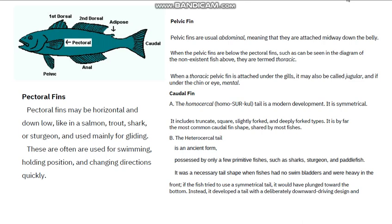Moving ahead, after the adipose fin, the next one is the caudal fin, which is also called the tail fin. We also have three other fins on this diagram: the pectoral fin — the one close to the operculum — the pelvic fin — the one below the operculum — and the anal fin, the one close to the anus of the fish.